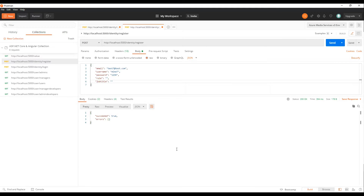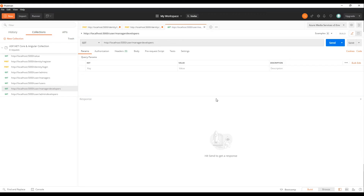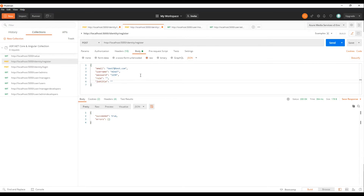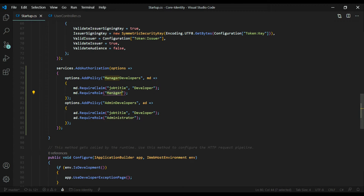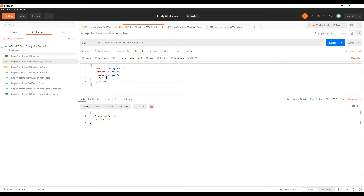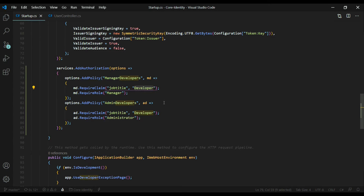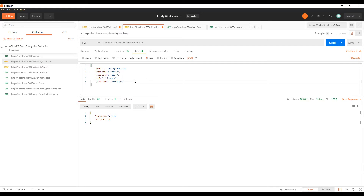Let's test this out in Postman. We want to test the manager developers API and the admin developers API. We'll create two fresh accounts — one for manager developers and one for admin developers. Going into register, I'll call it test7. We'll copy and paste from the startup class to make sure we get the role and claim exactly right — the role is manager and the claim job title value is developer. We'll create the account for mic7.